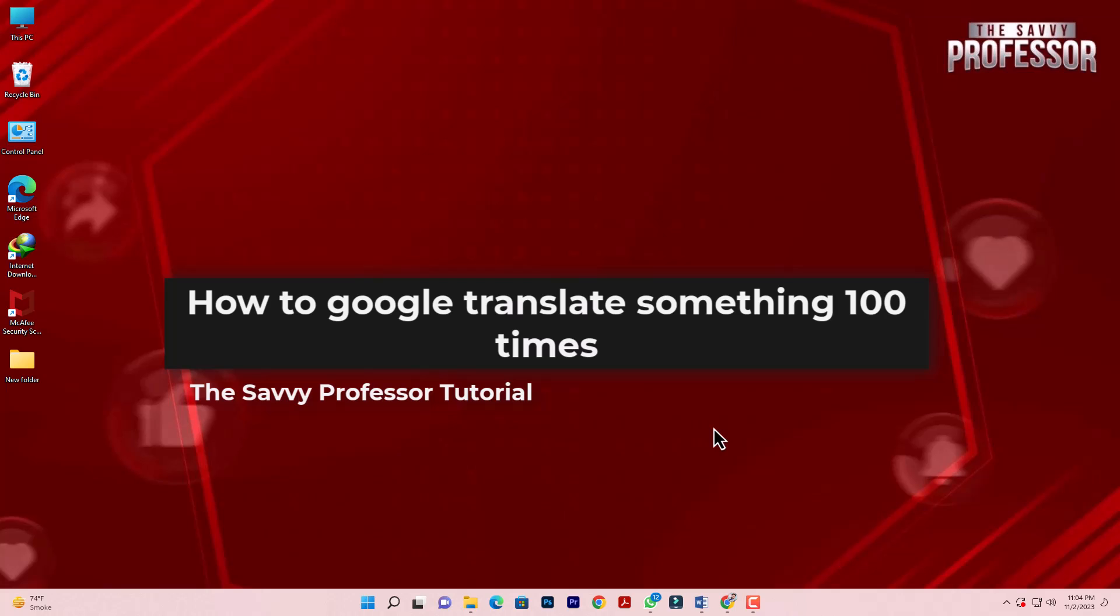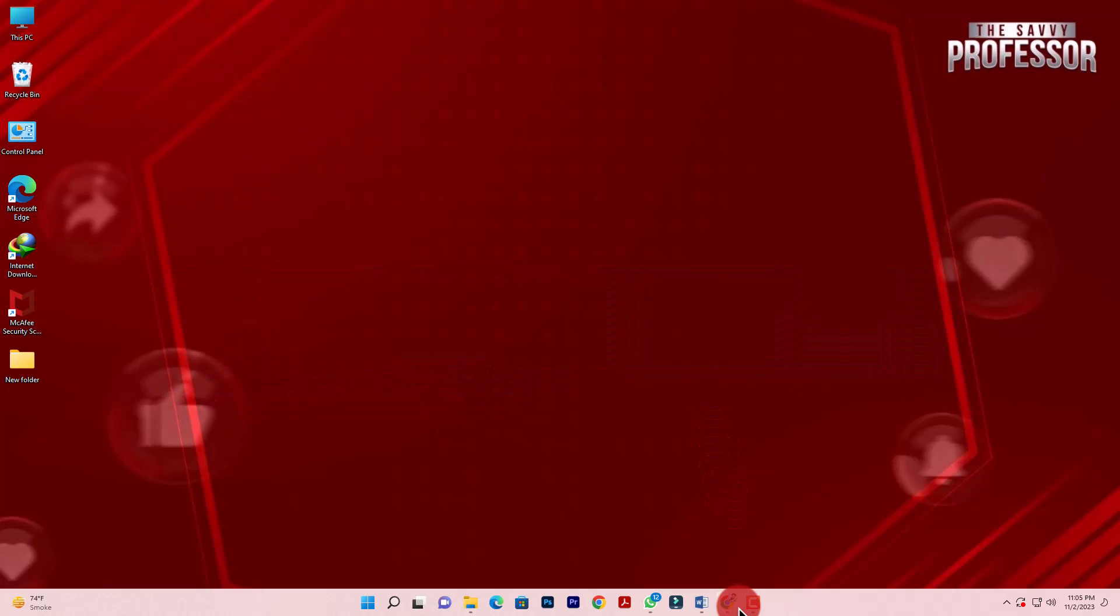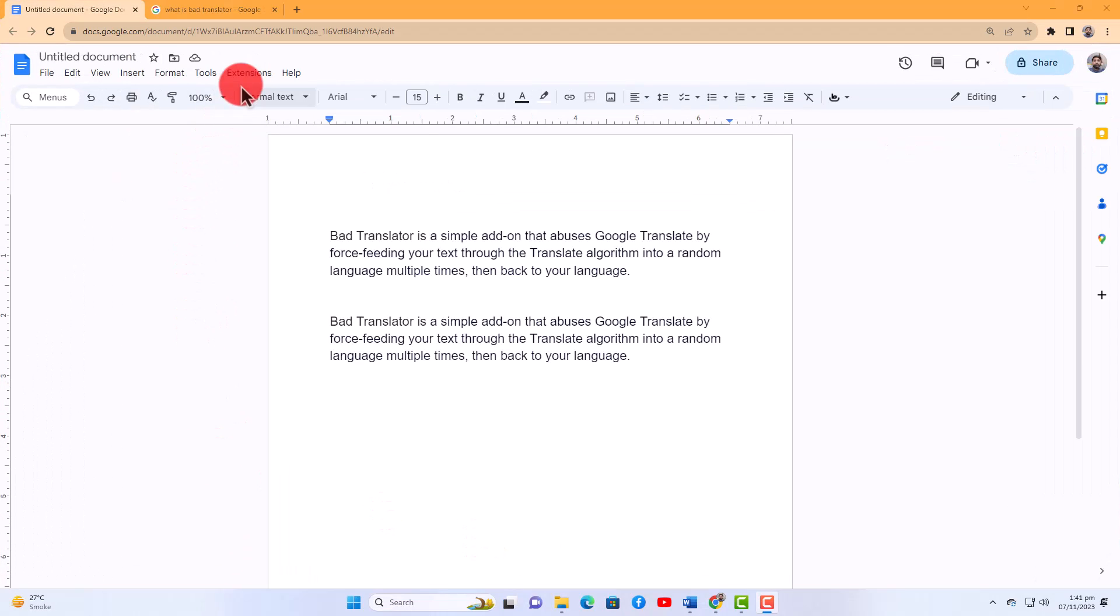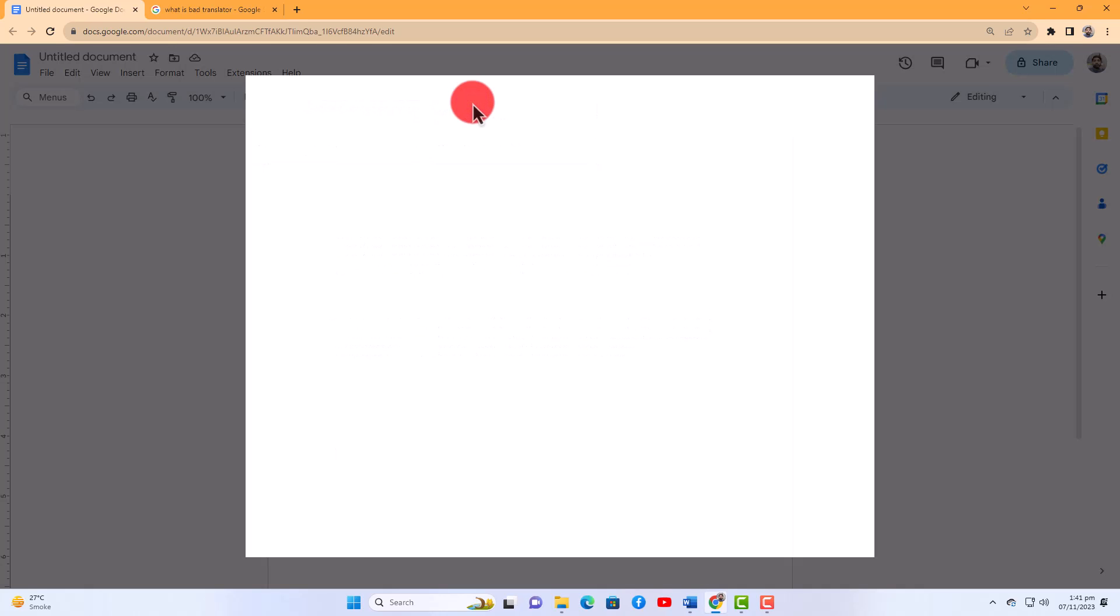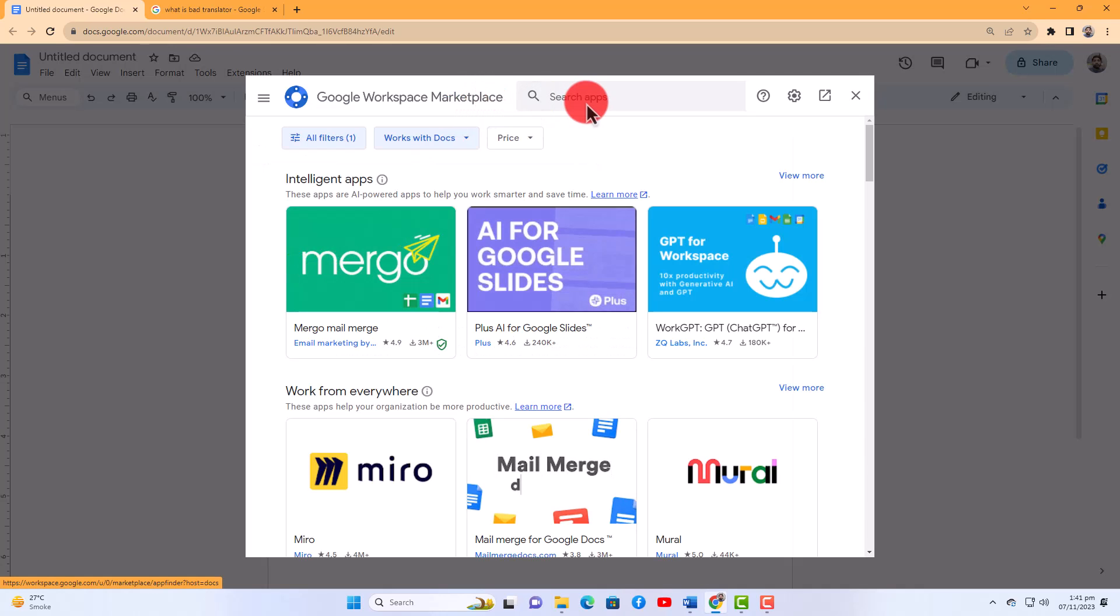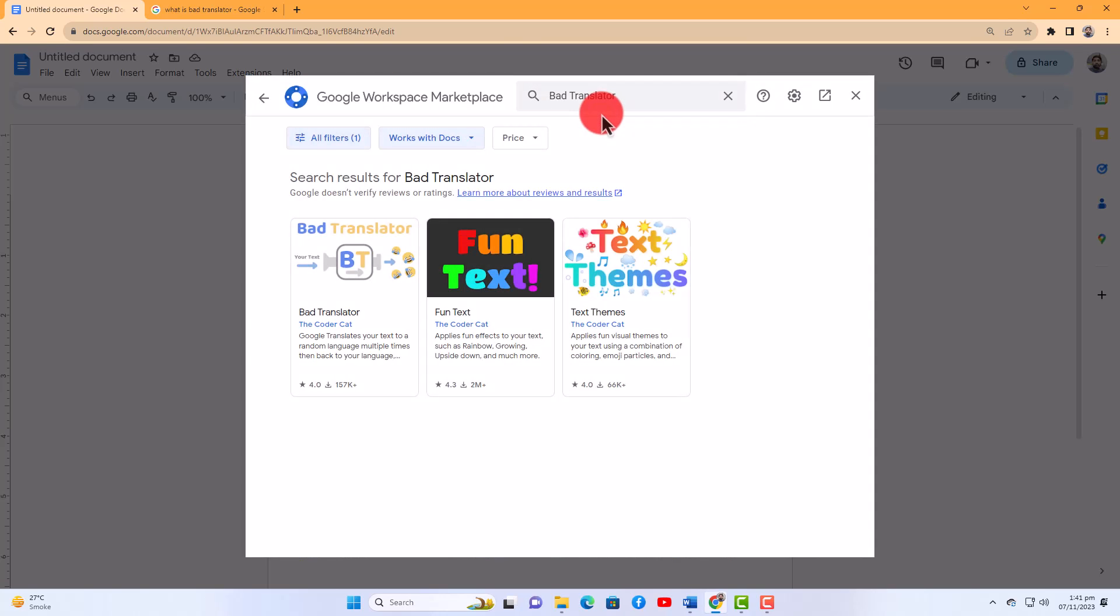Let's get started. Open Google Docs, click Extensions, and in the menu hover over Add-ons. In the submenu, click Get Add-ons. Type and search for Bad Translator and hit enter. Select the Bad Translator and install it.